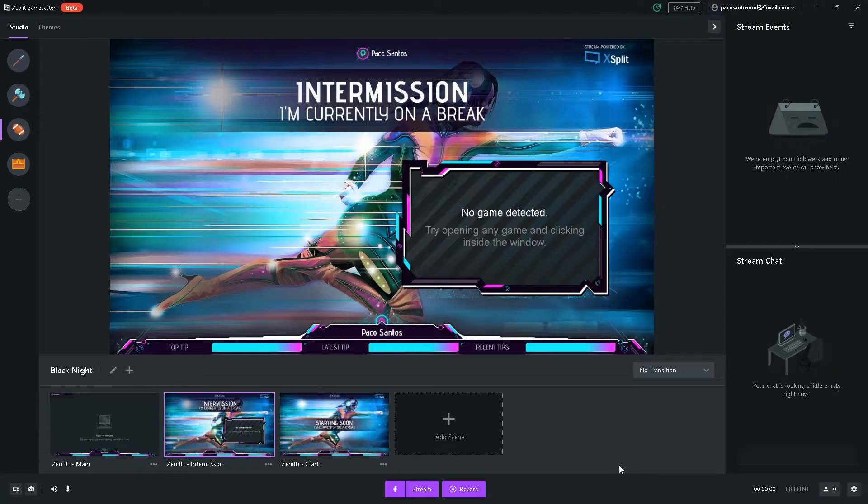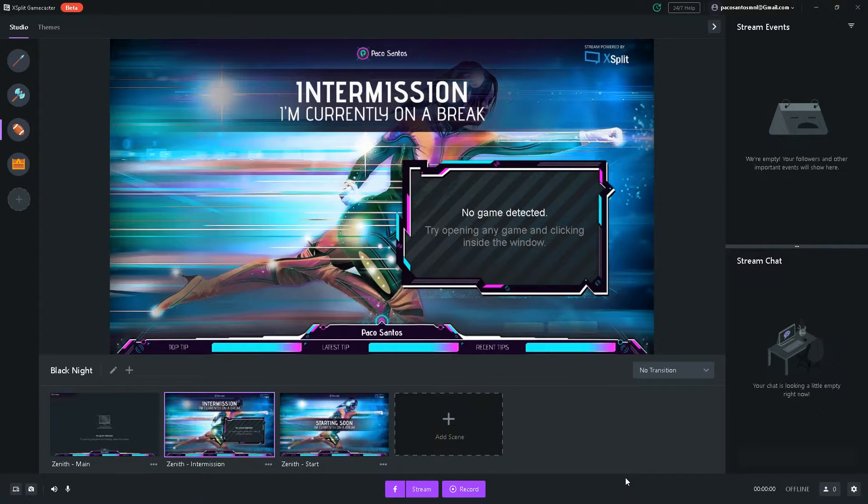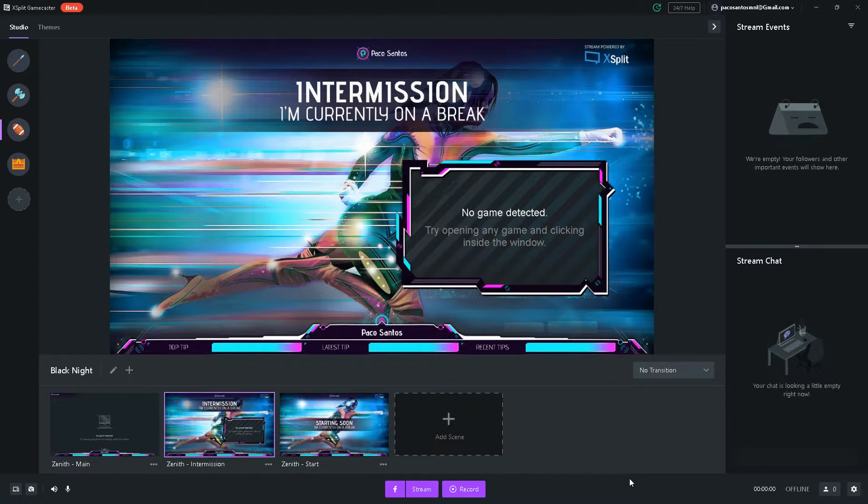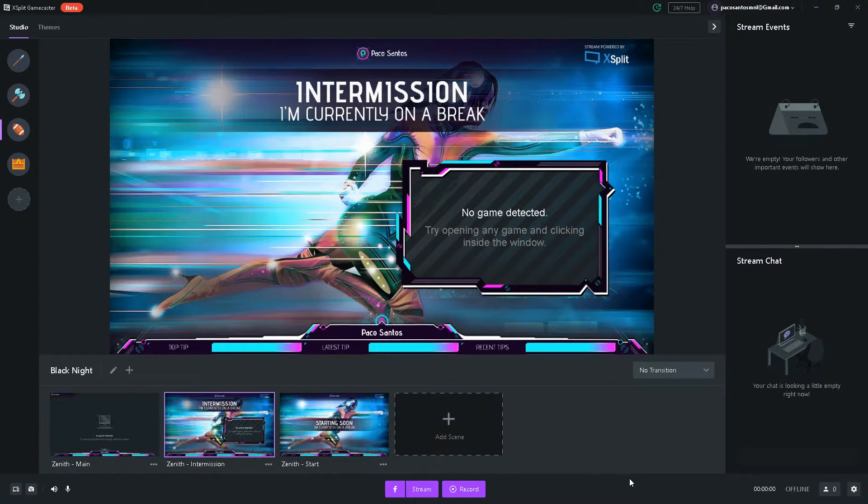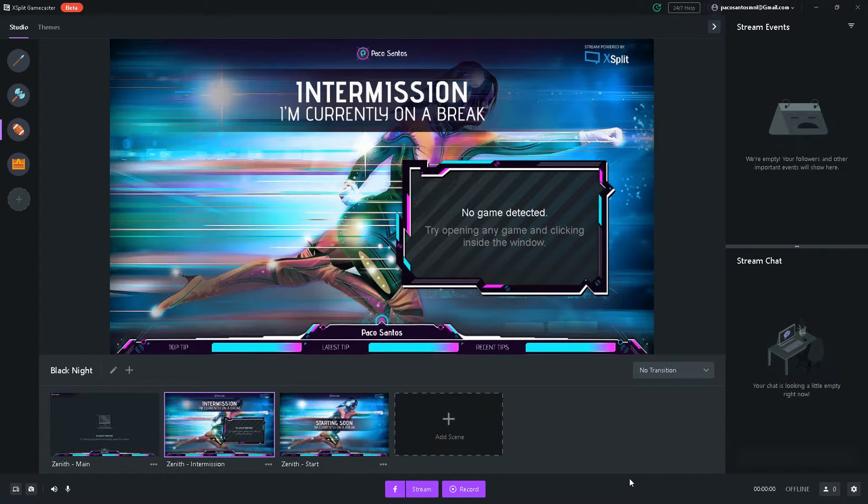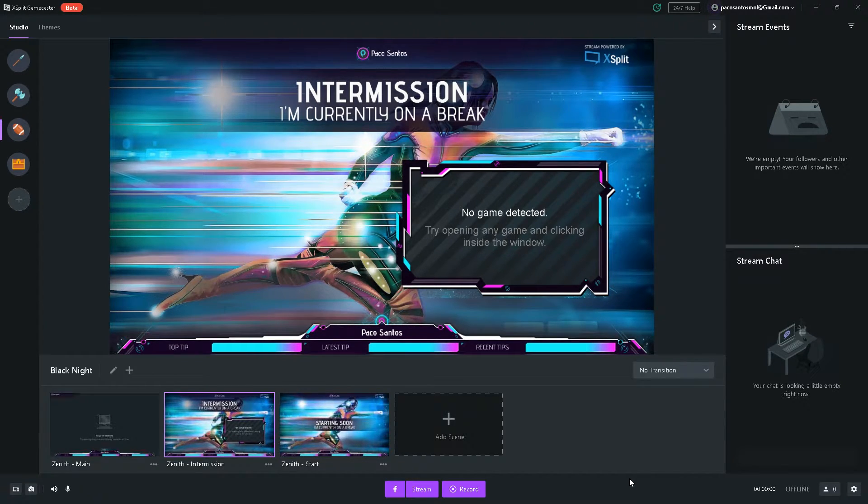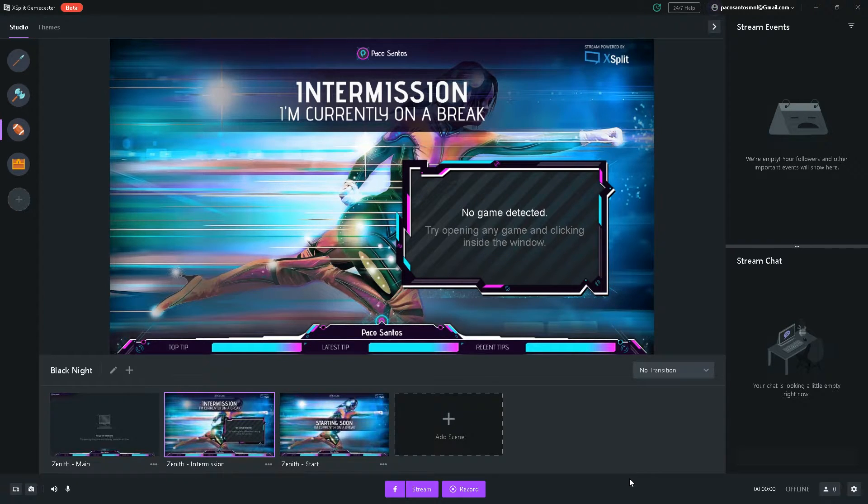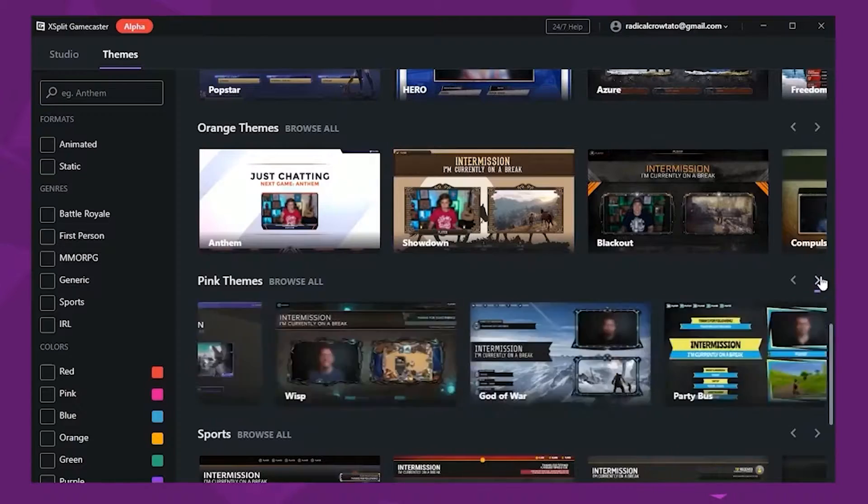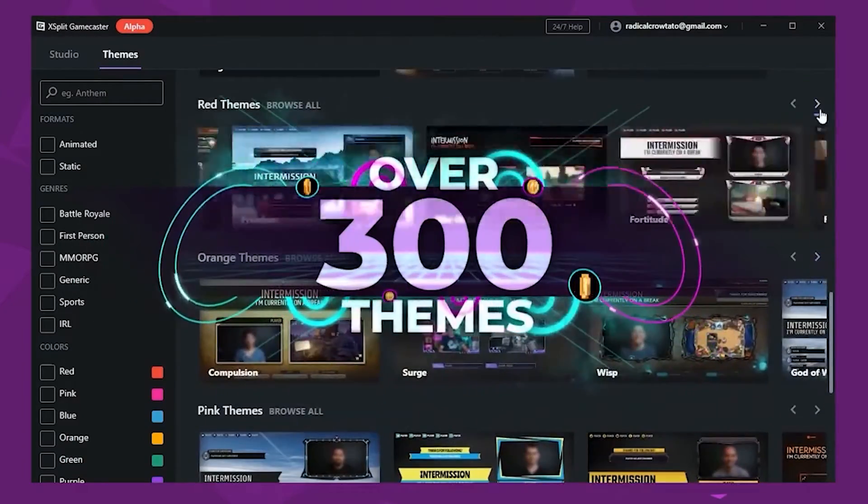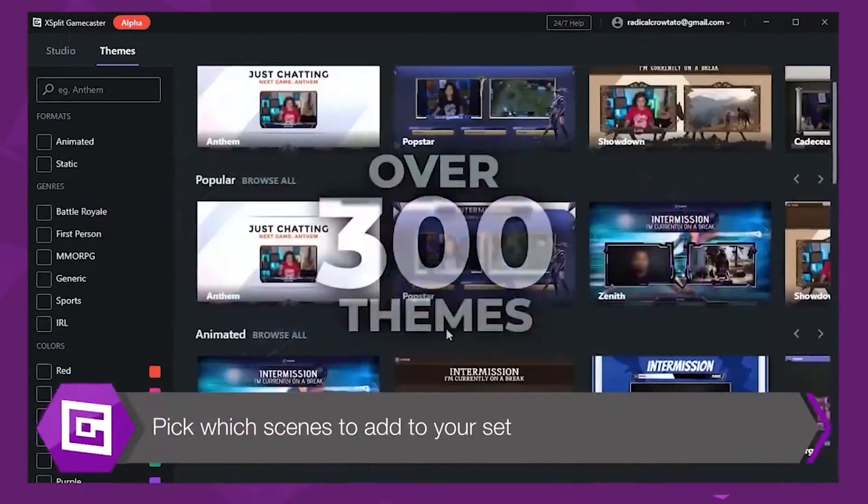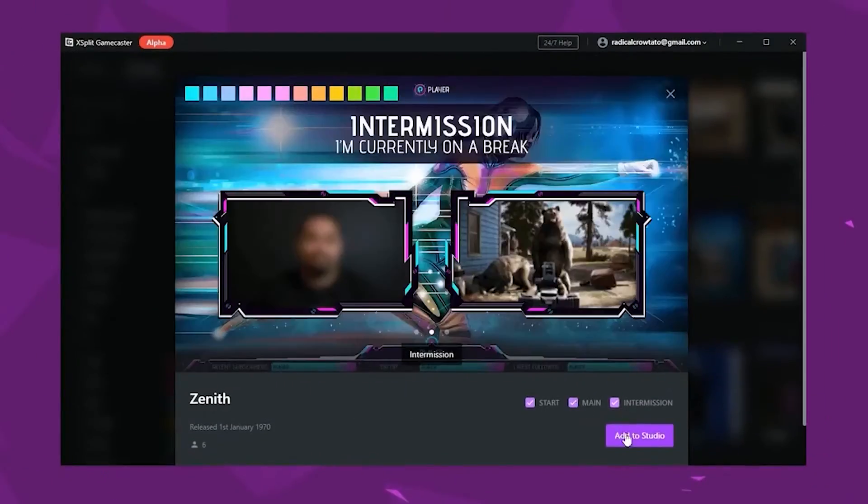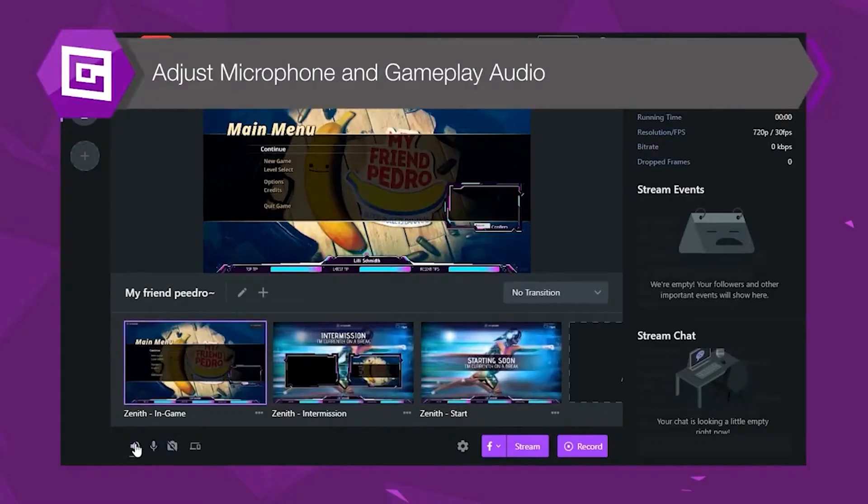All right guys, so this is the main interface of XSplit Gamecaster. And let me tell you, it cannot be even more user friendly than this. This is the simplest way to get your stream looking very professional and there's nothing going to get in the way between you and your game stream. Let me show you how I set this up really easily.